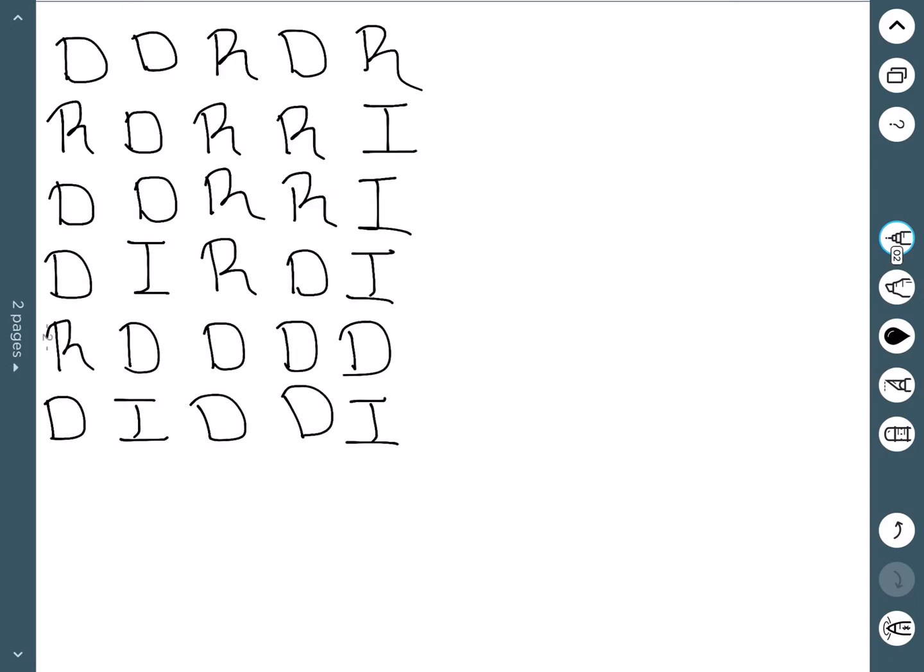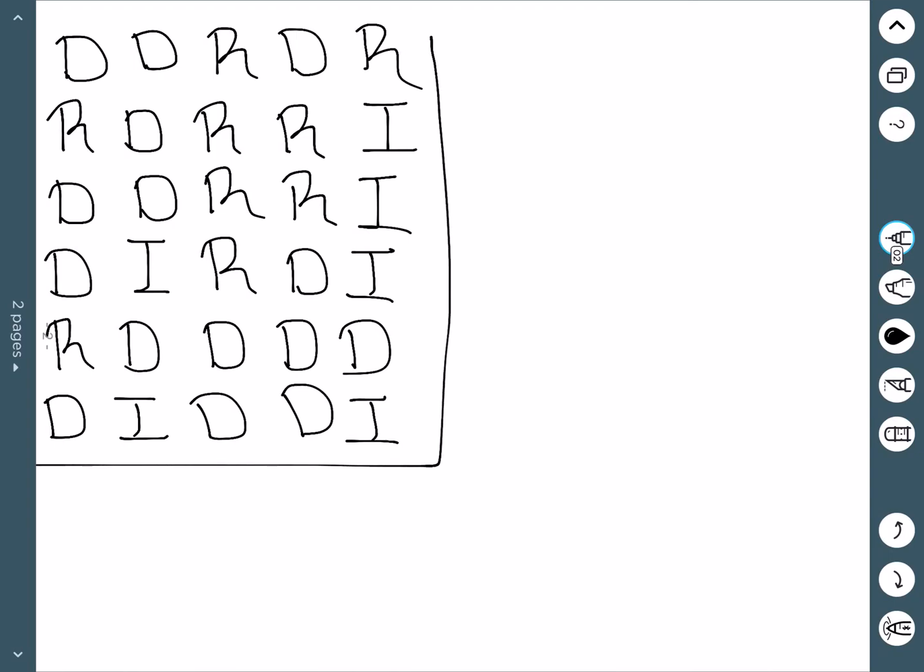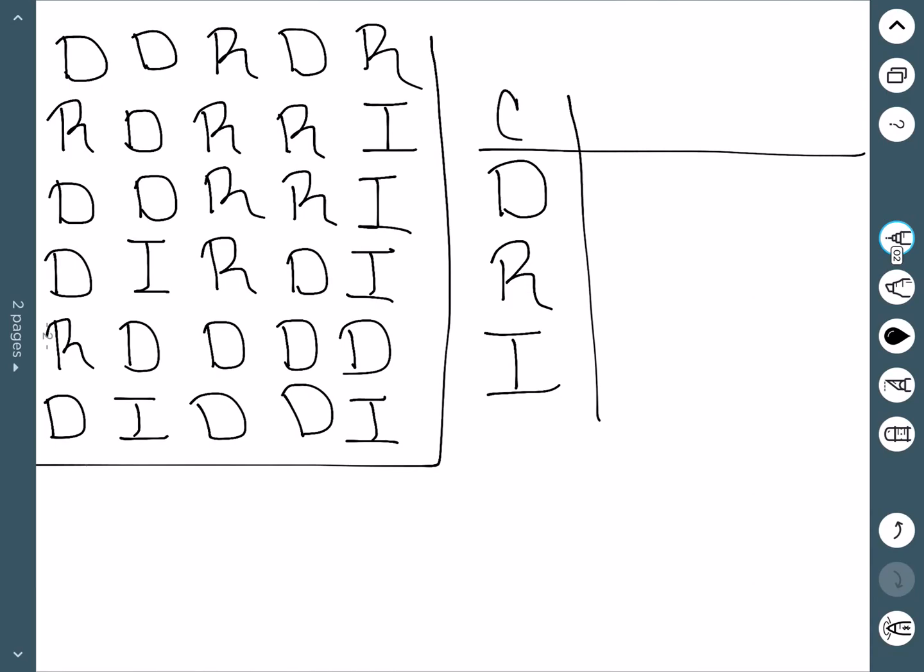Here we have an example where we asked 25 different people what their political party affiliation was. In this case, we start with our class. We're going to have three different classes: Democrats, Republicans, and Independents. We'll do C for class, F for frequency, and then P for percent.